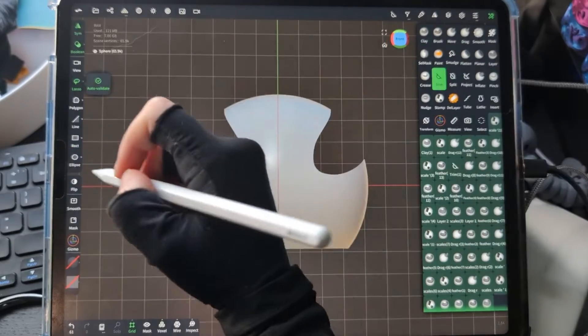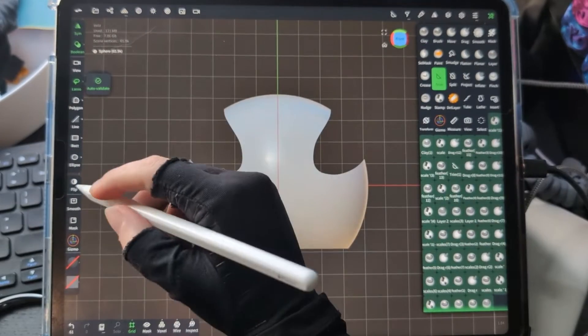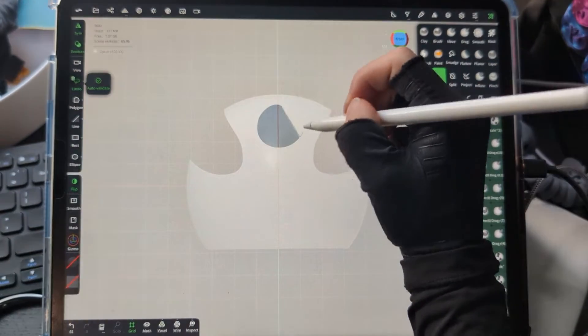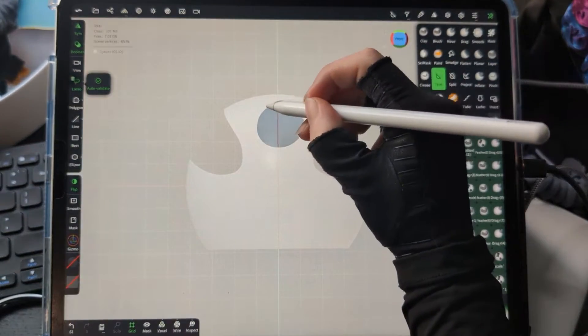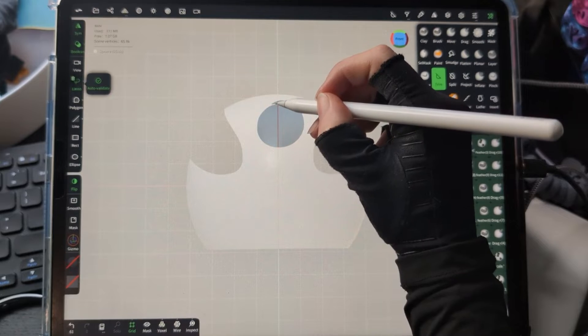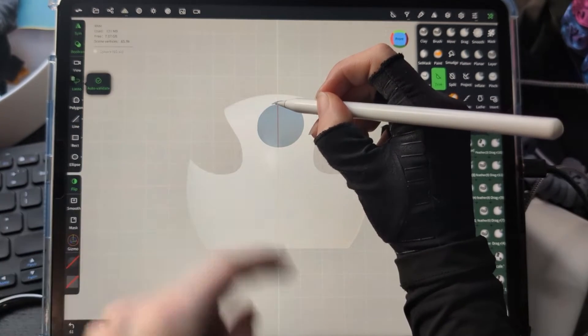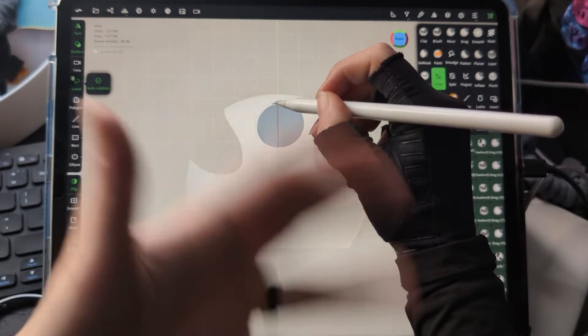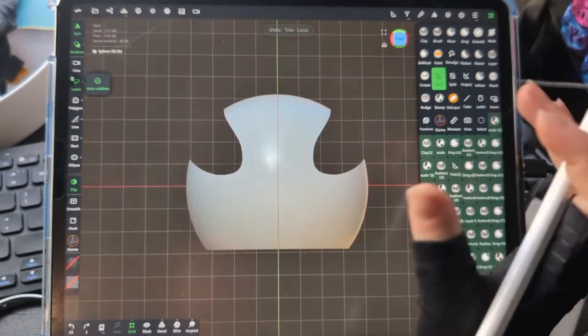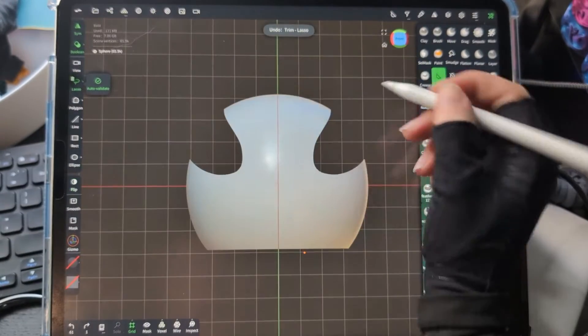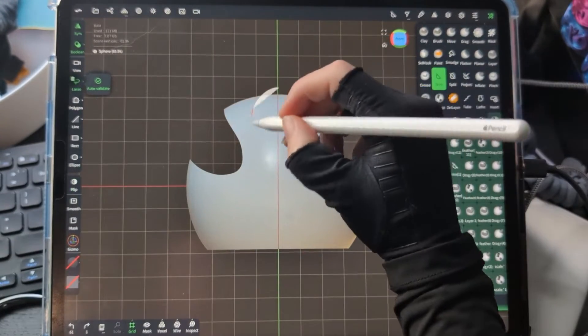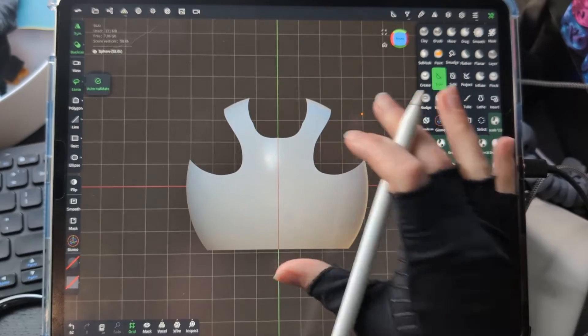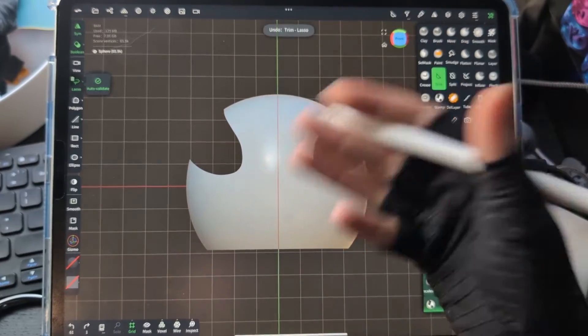The trim tool also has a flip option. Basically, the trim tool is going to cut off everything that's highlighted in white, so flip inverts that. With flip, I have that little piece left, or if we unflip, then it's going to cut off that piece.